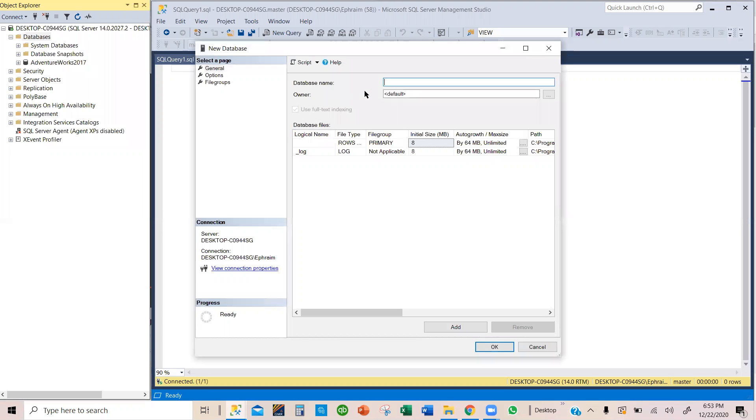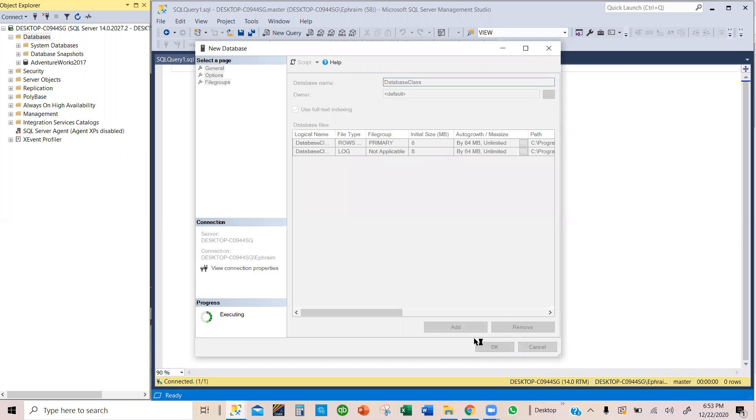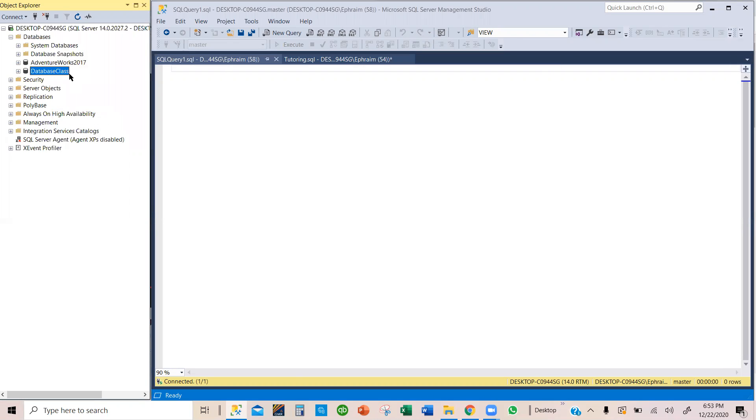You will see a new window here. Now let's give it a name. Let's call it database class. I'm going to go with a default setting and then click okay. So now we have the database class pop up there.